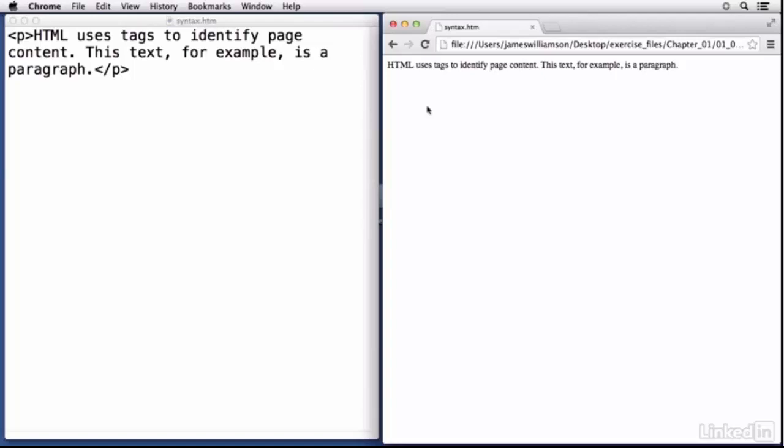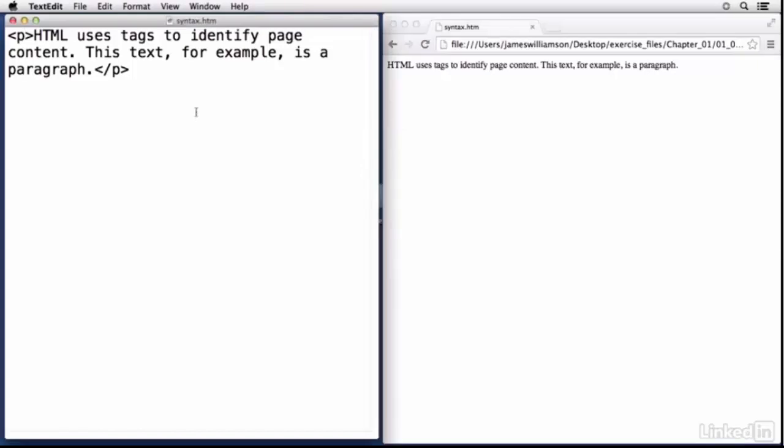Now there is basically two types of attributes. There is informative, which is this and giving extra information about the element, and there is functional. So for something like a link which is done using an anchor element, there is an attribute called href and the href attribute tells the browser where to go when the link is clicked. So some attributes are really important and functional whereas other attributes are merely just giving the browser or user agent a little bit more information about that element.